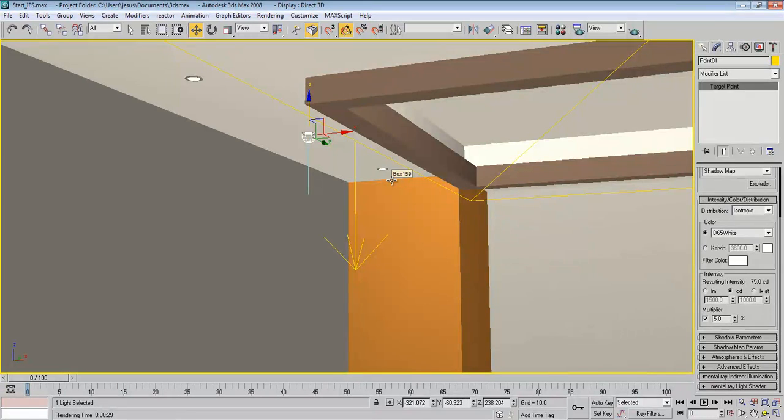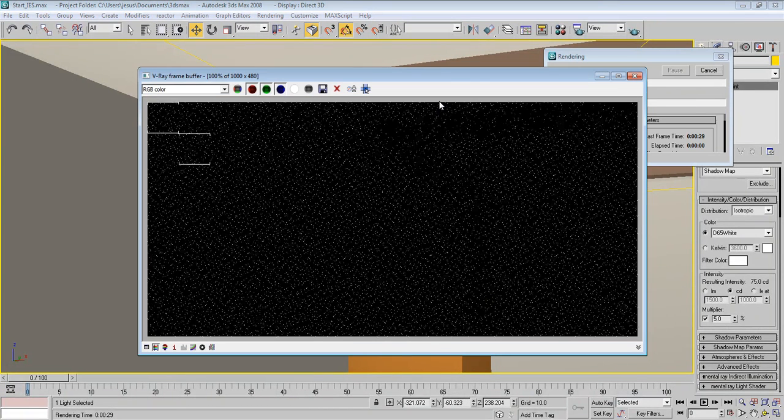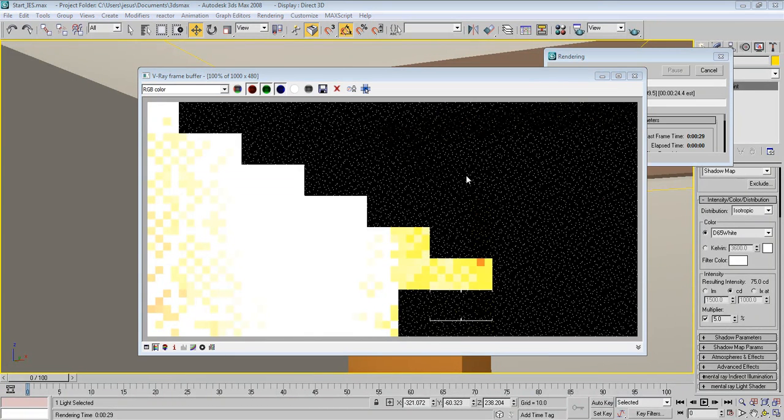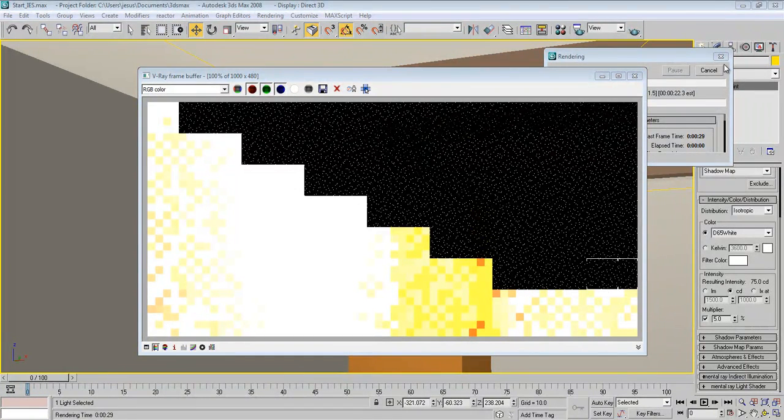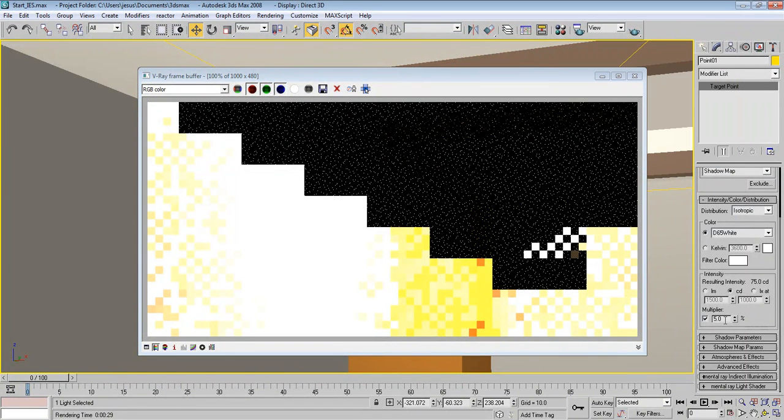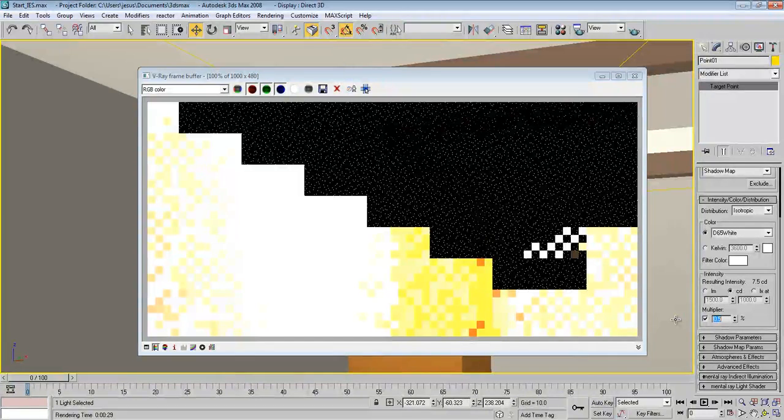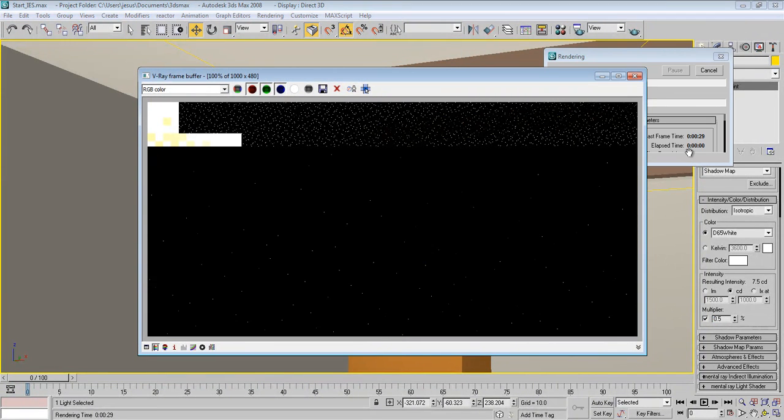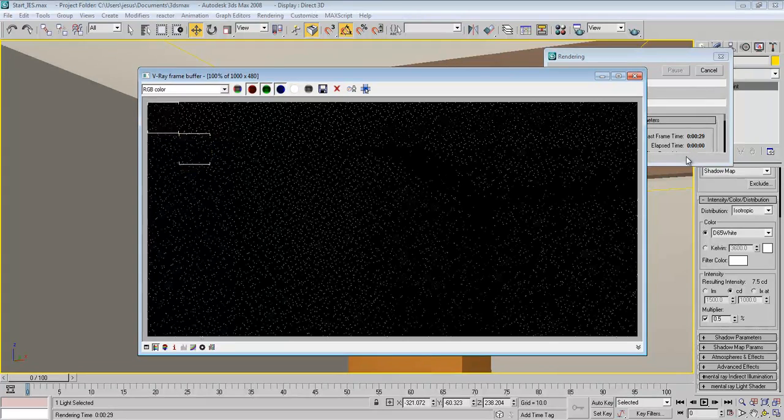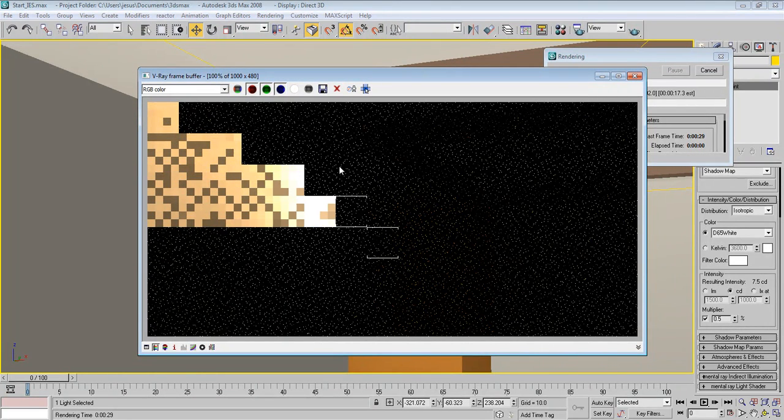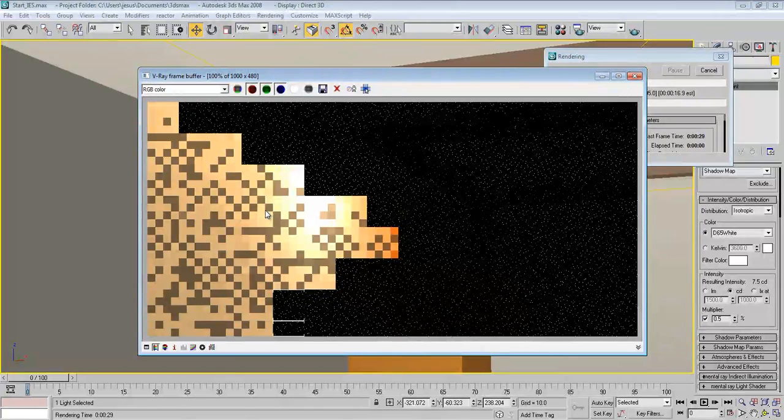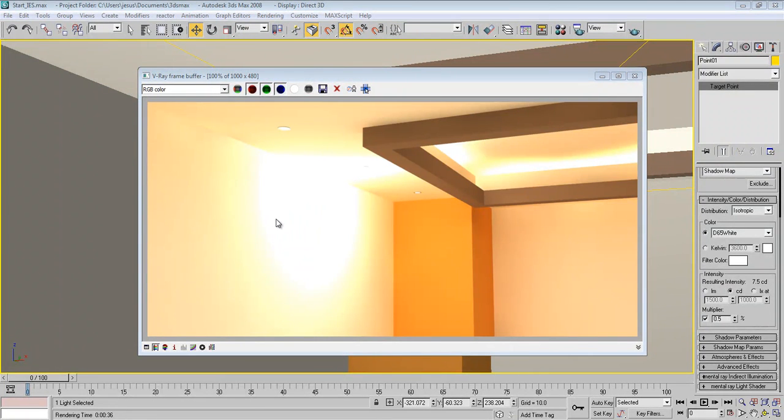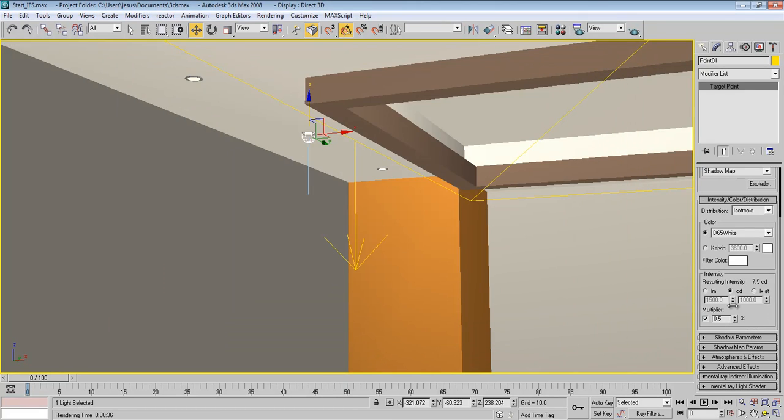And render again. Maybe this is still too much, so cancel it and make something like 0.5% and render again. Okay, it started to look okay. So as you can see here, the light is very much not realistic at all. So let's close this.